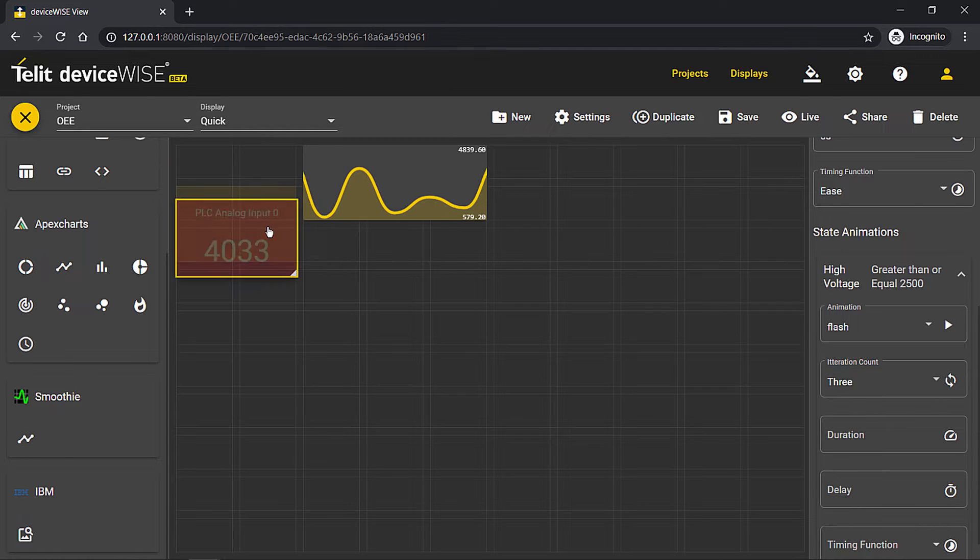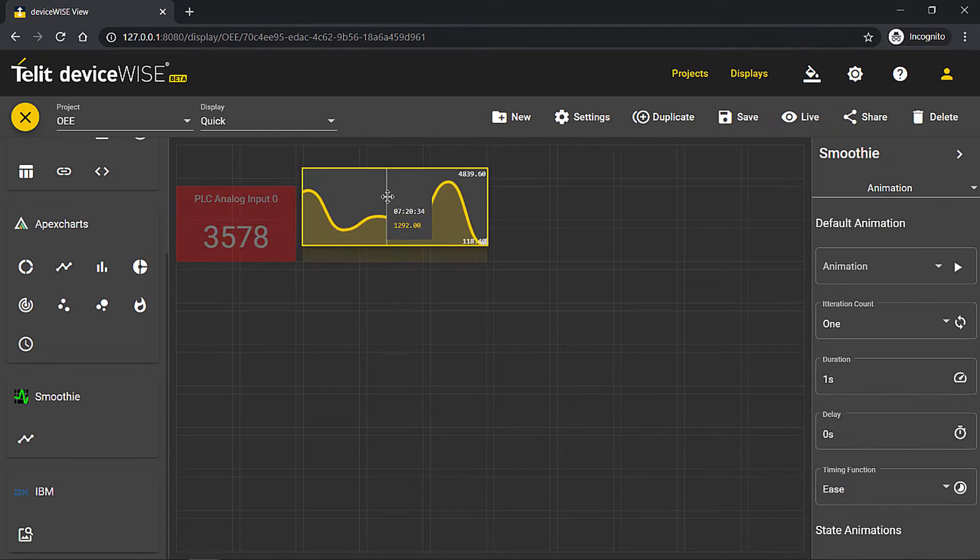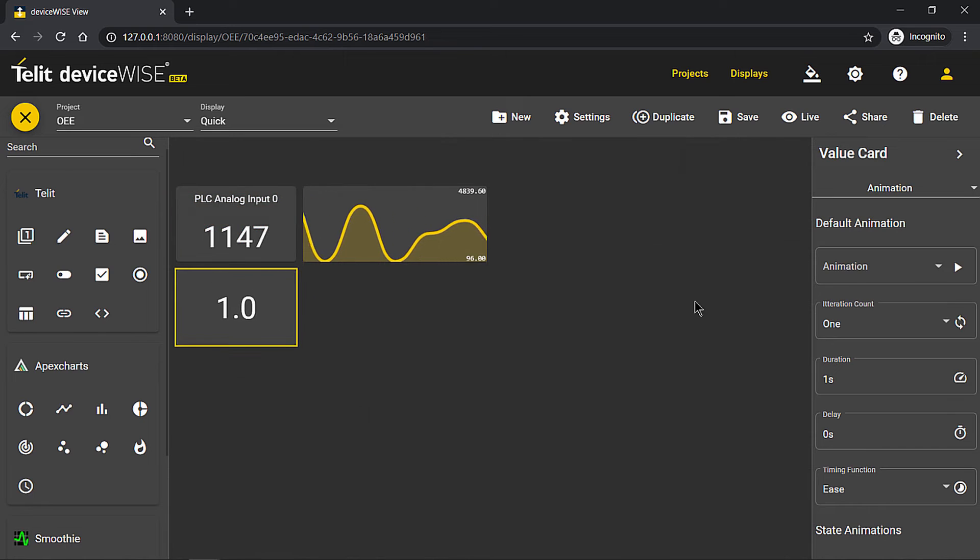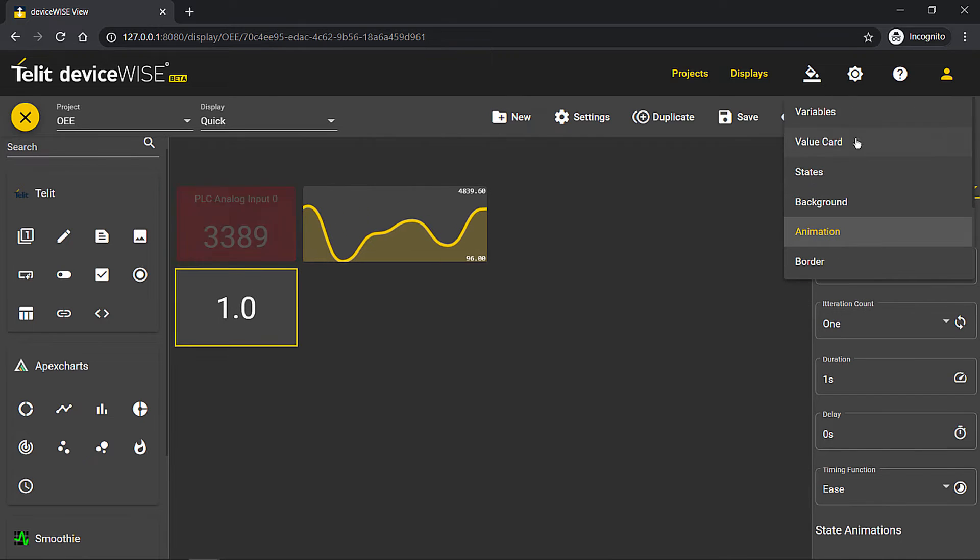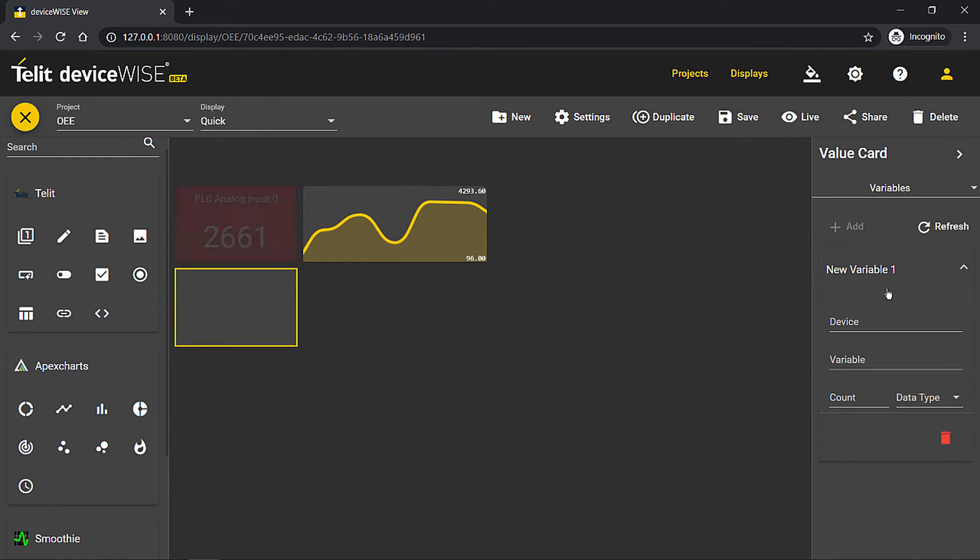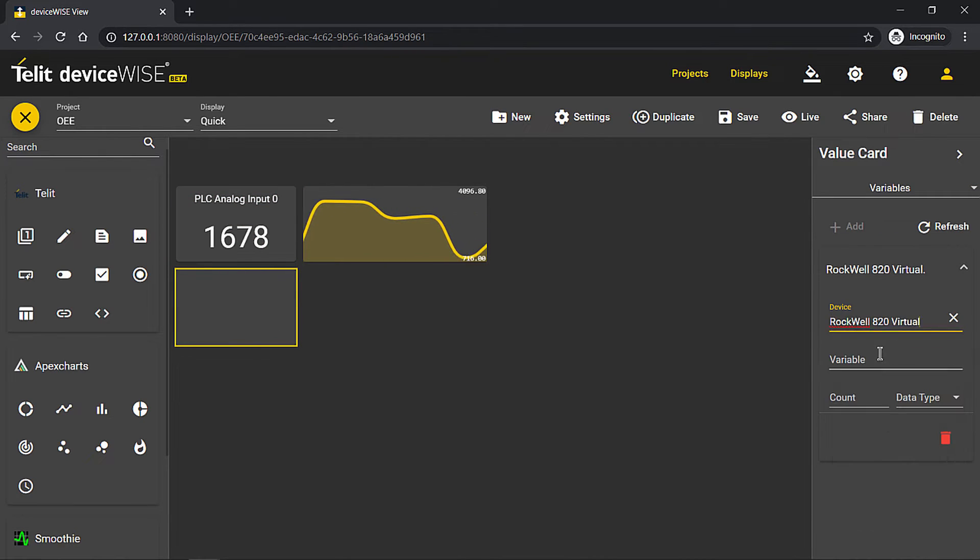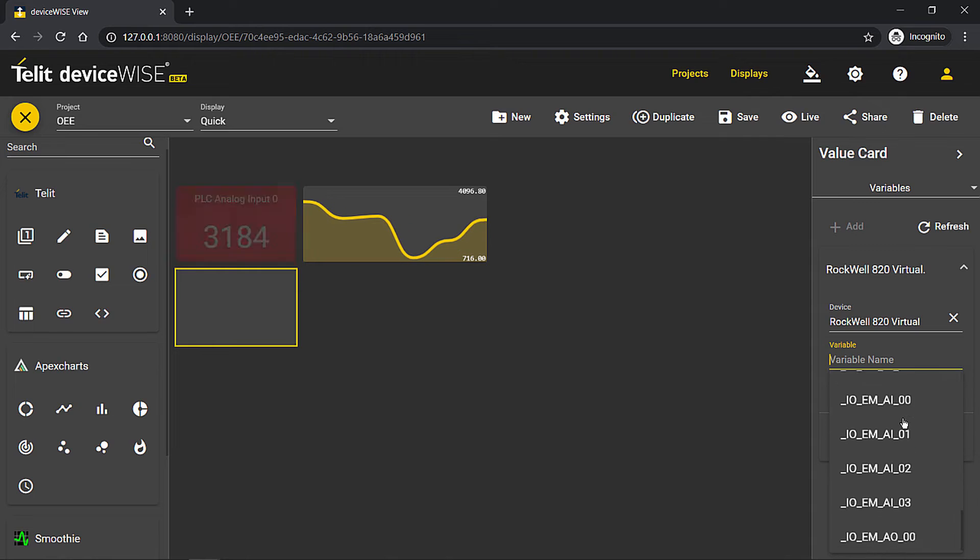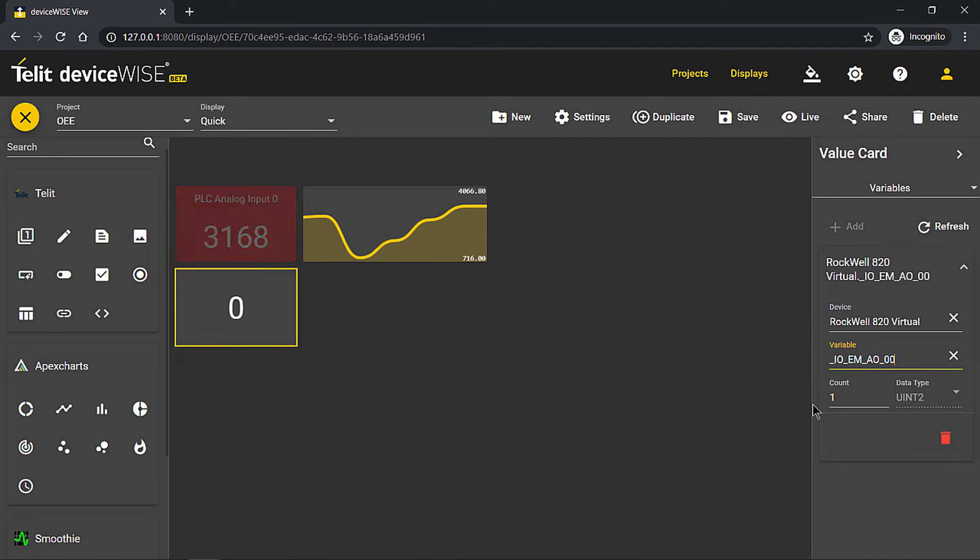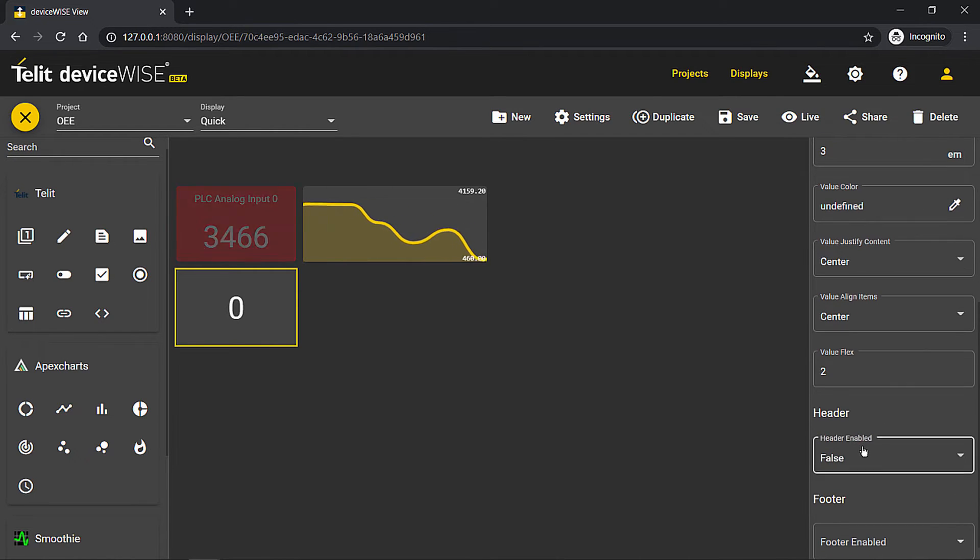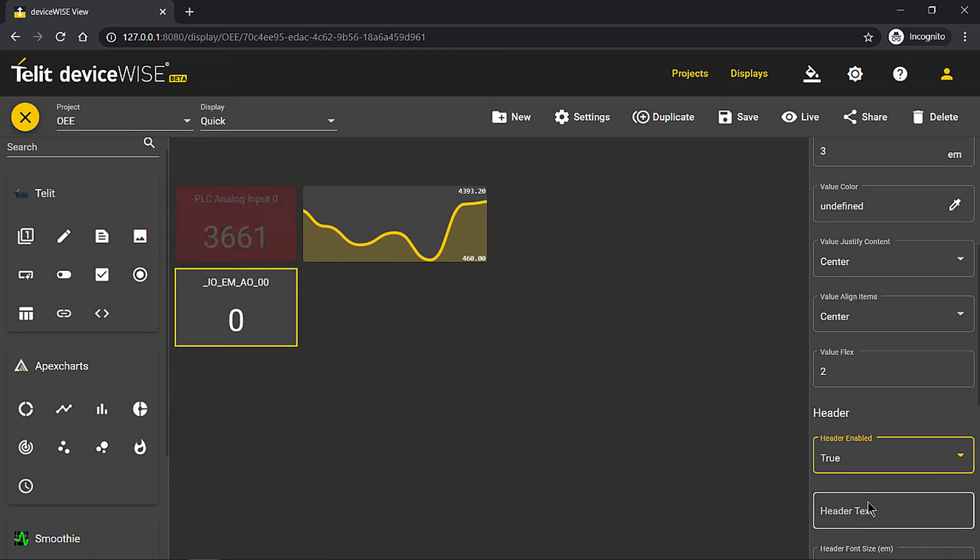Using states as a real-time visual alarming system, combined with the email, text messaging, and app notifications DeviceWise already provides, allows you to build out a robust condition-based alarm system for whatever type of industry you are working in.